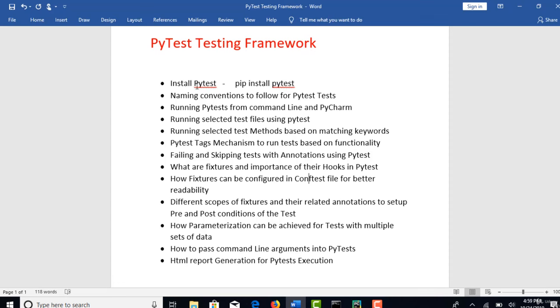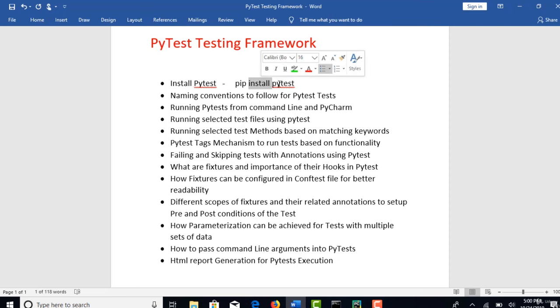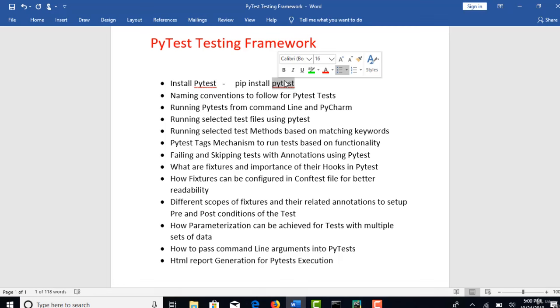Right, PyTest. First and foremost, you have to install it in your machine. When you install any other third party Python libraries, you just need to install through pip. So that PyTest will be configured in the Python virtual environment and will be available when we write our test cases.